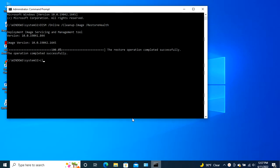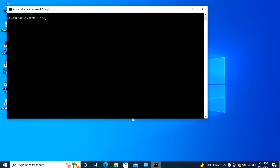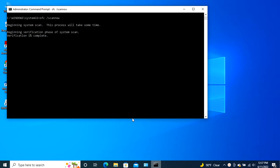To use the SFC tool, open the command prompt. Type SFC slash scannow command then press enter. The system scan will now initiate and it will take a couple of minutes to complete. When the scan completes, you'll get one of the following messages.